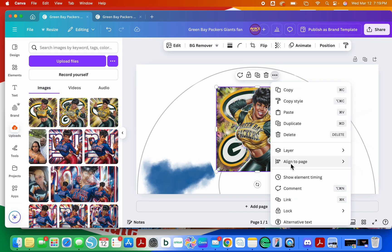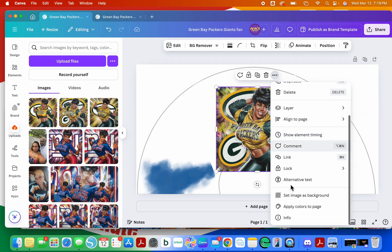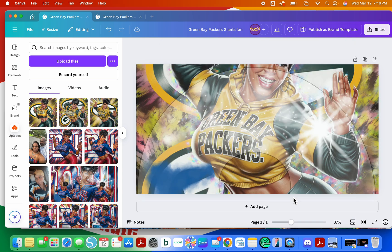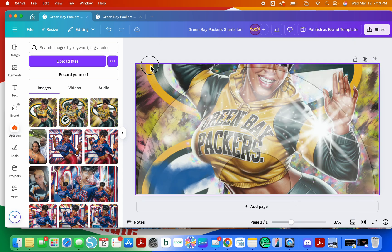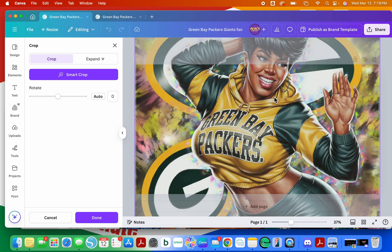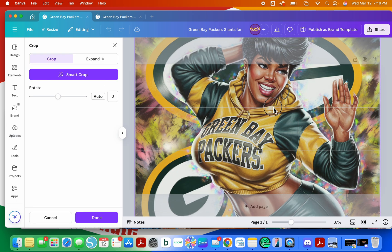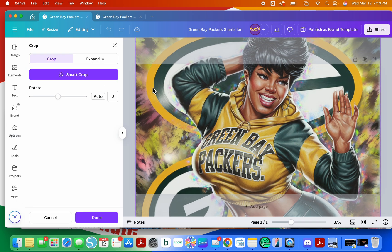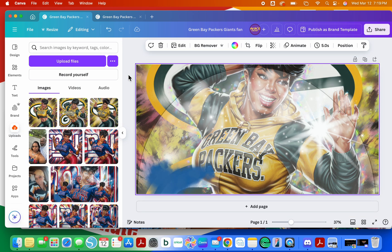We're going to do Green Bay. See how she's kind of not in the shape? Okay, so you're going to click on it, you can go to crop, and you just kind of play with it. Bring it down, click off.